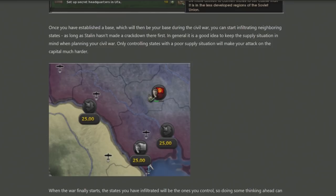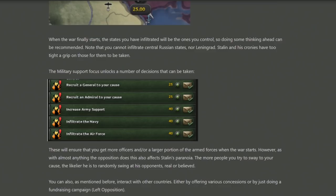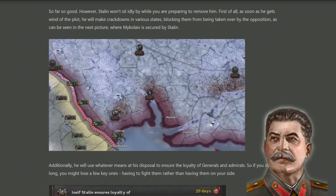Regarding the military support focus, the available decisions include recruiting a general to your cause and increasing support for different branches — specifically army support — which likely means you get a higher percentage of troops once things go south. Of course, it's easy to forget that Stalin is not standing by idly while you try to overthrow his rule.